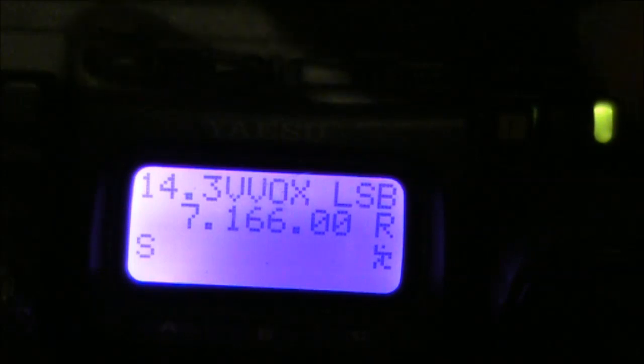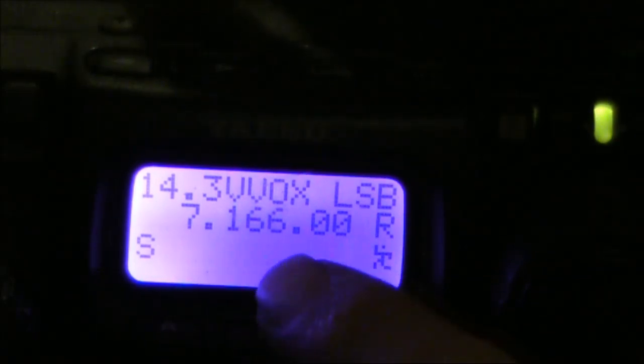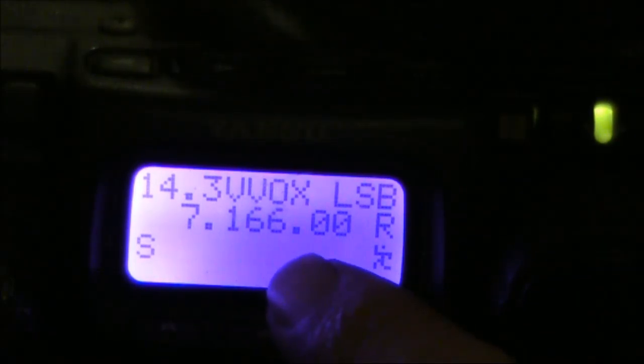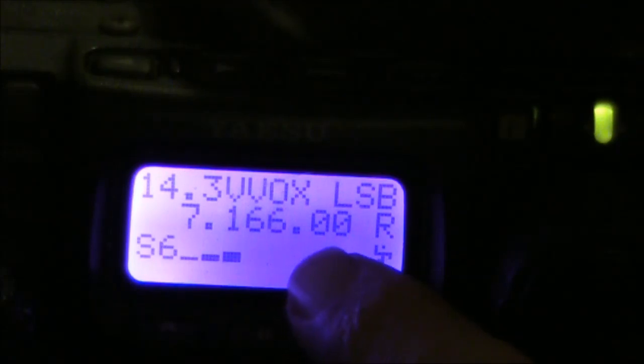As you can see, the frequency readout is a bit different. 7166 lower sideband, that's its real frequency. Plug in the inverter, and it's 3kHz lower on the dial.